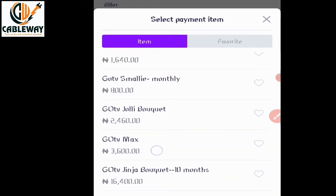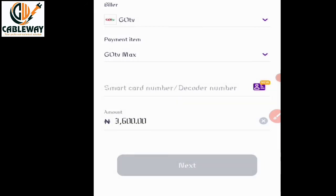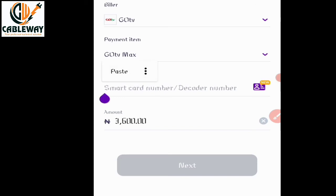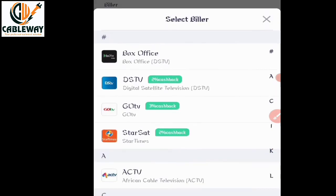Tap on your desired package — for example GoTV Max — then tap on the Smart Card Number field and type your decoder number. If you want to subscribe StarTimes, you follow the same procedure: on Select Billar, select StarTimes, then select your payment item.